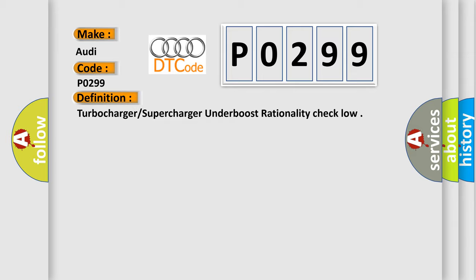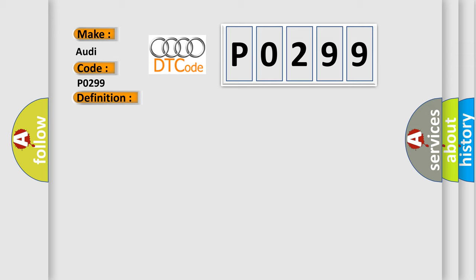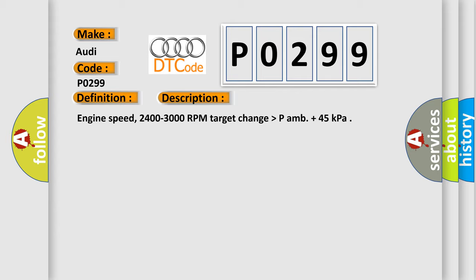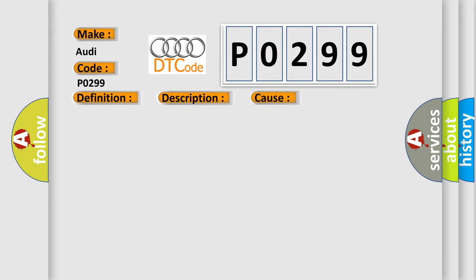And now this is a short description of this DTC code. Engine speed 2400 to 3000 RPM, target change higher than PAMB plus 45 kilopascals. This diagnostic error occurs most often in these cases. Check the charge air system for proper seal.